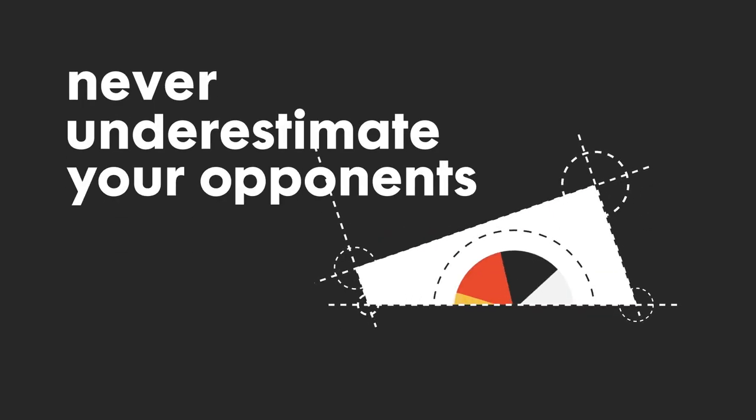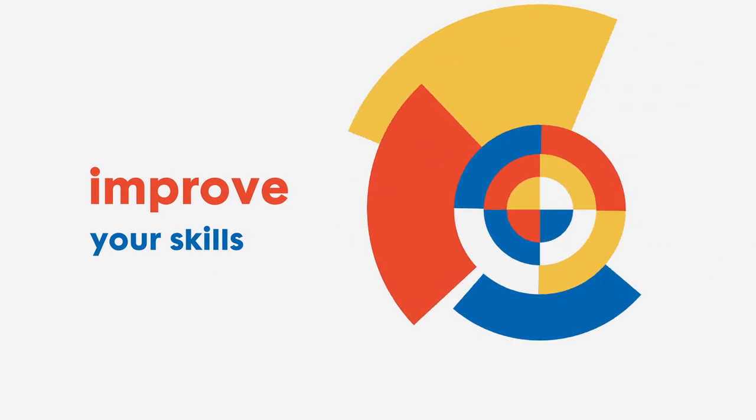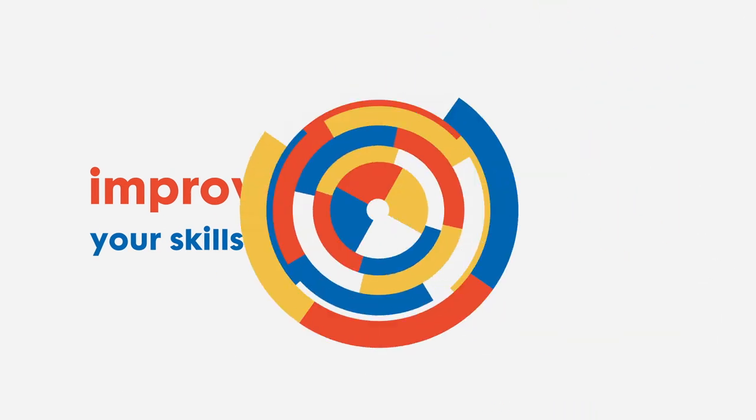So never underestimate your opponents. Play to win. Improve your skills.